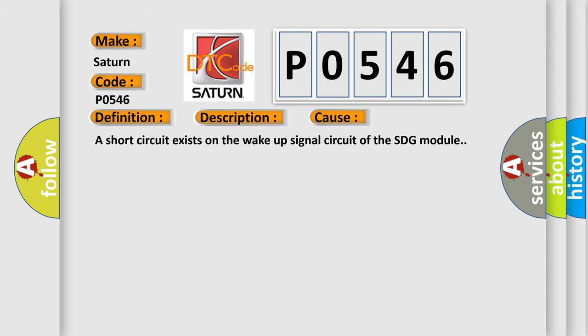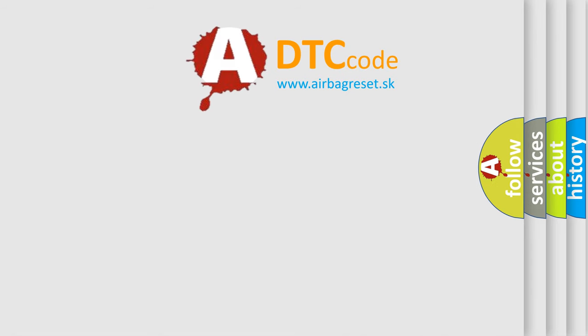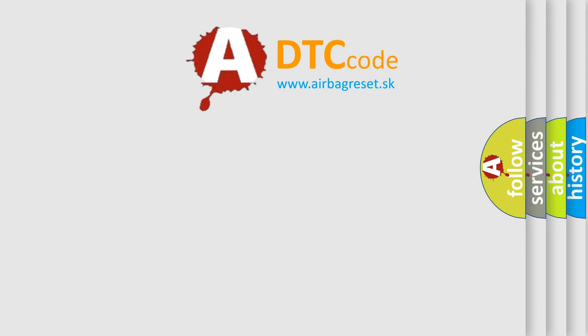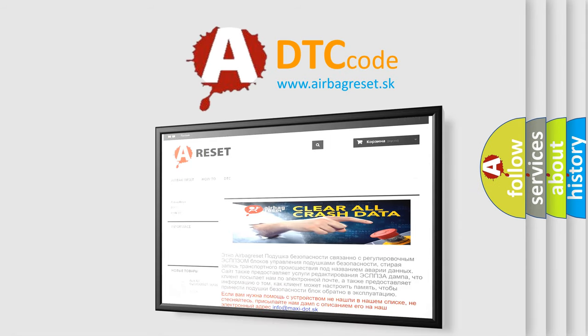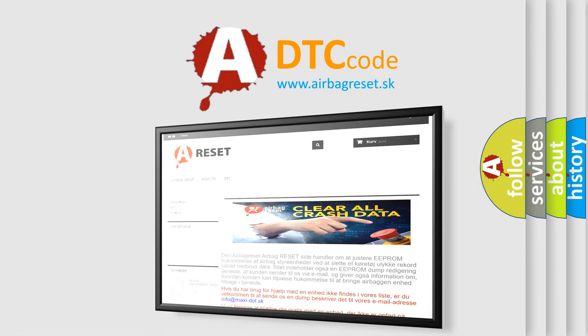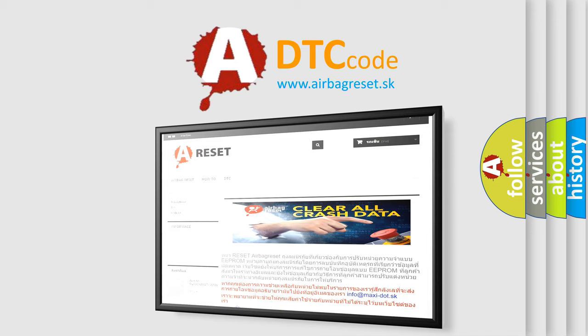The Airbag Reset website aims to provide information in 52 languages. Thank you for your attention and stay tuned for the next video.